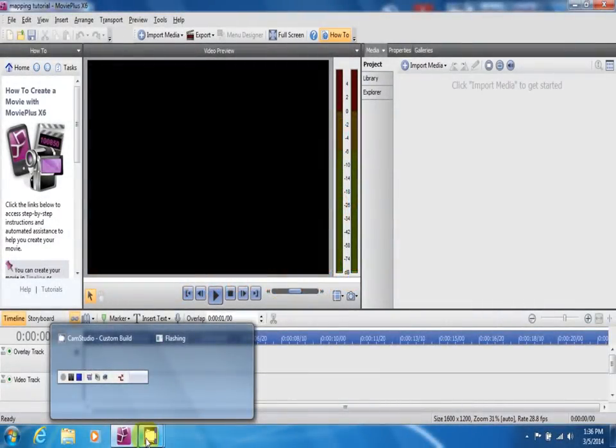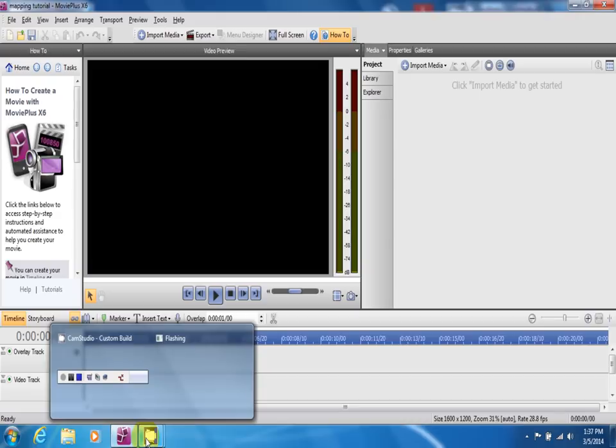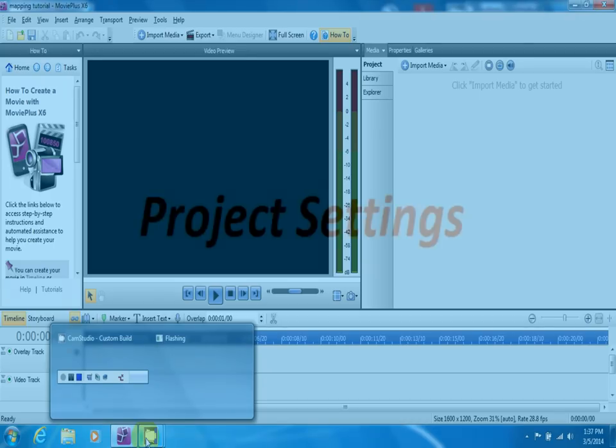Welcome to part 3 of my projection mapping tutorial. If you have not seen part 1 or part 2, be sure to look in the description for those before you proceed with part 3.